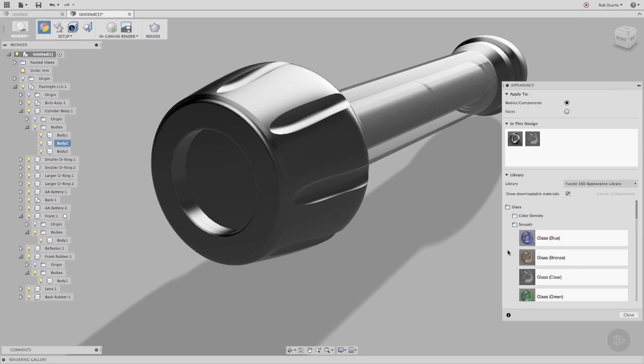Just a quick note here, remember that a component is usually a collection of bodies or components. It can get confusing sometimes if you're dragging directly onto the model. Did I just drag onto a body, or a component, or a subcomponent? Sometimes it's better to use the browser where everything is named and organized into a tree.